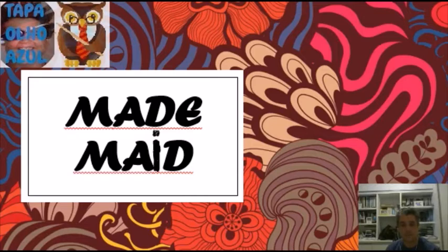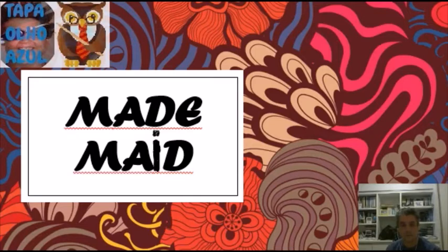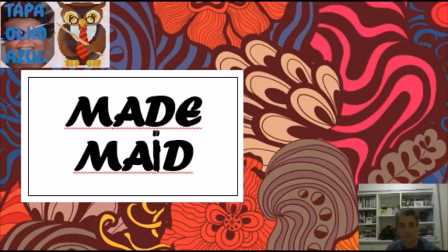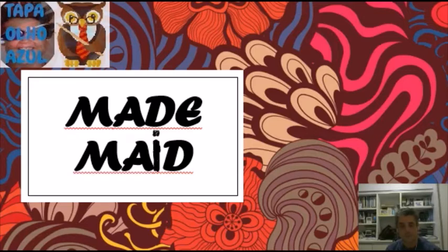Made, the verb is criada, which means to make something, to have something made. Maid and criada, the person who works, the domestic employee, it sounds the same in Portuguese and in English. Maid and criada, the same thing, means the same thing. It's funny.